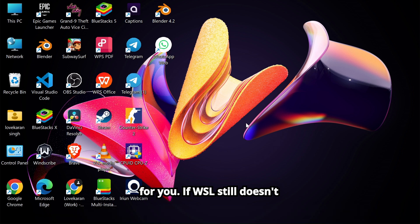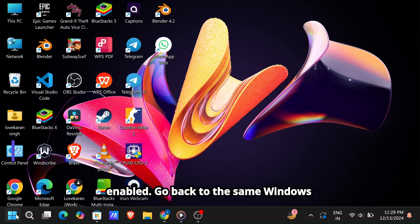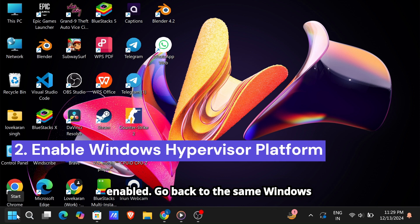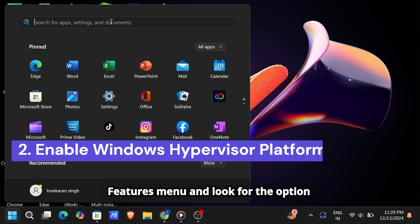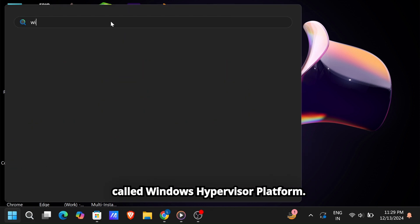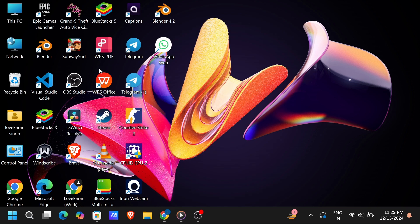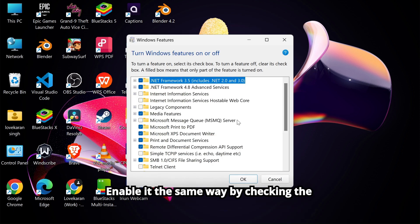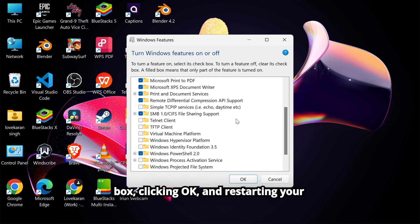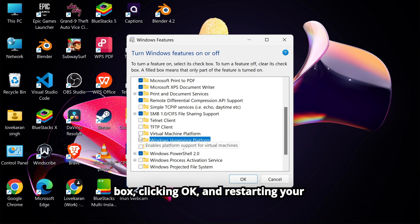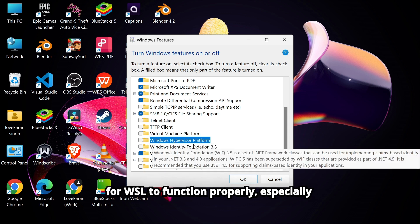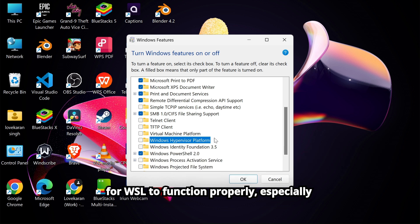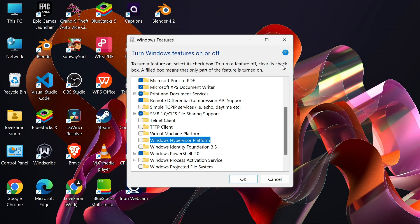If WSL still doesn't work, another setting might need to be enabled. Go back to the same Windows Features menu and look for the option called Windows Hypervisor Platform. Enable it the same way by checking the box, clicking OK, and restarting your computer. This feature is often necessary for WSL to function properly, especially if you're running specific Linux distributions or using WSL 2.